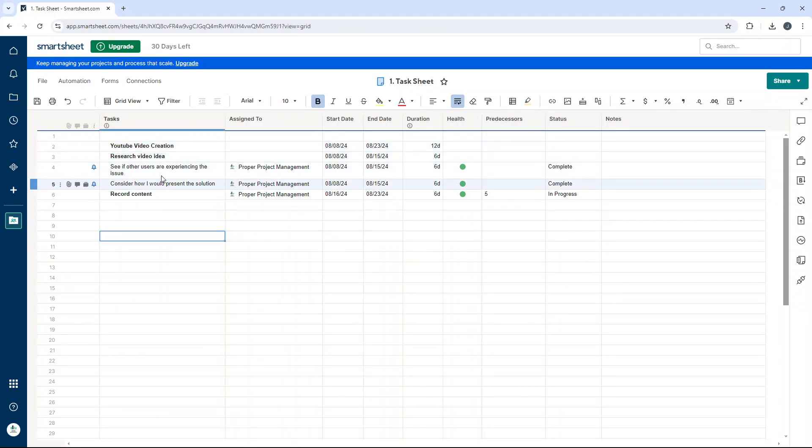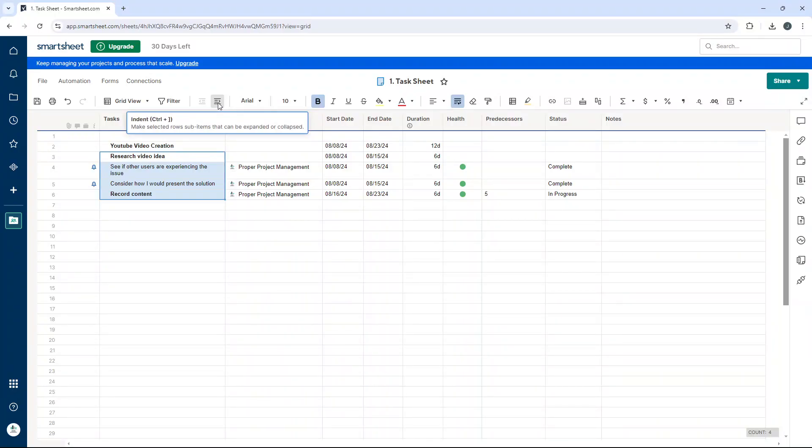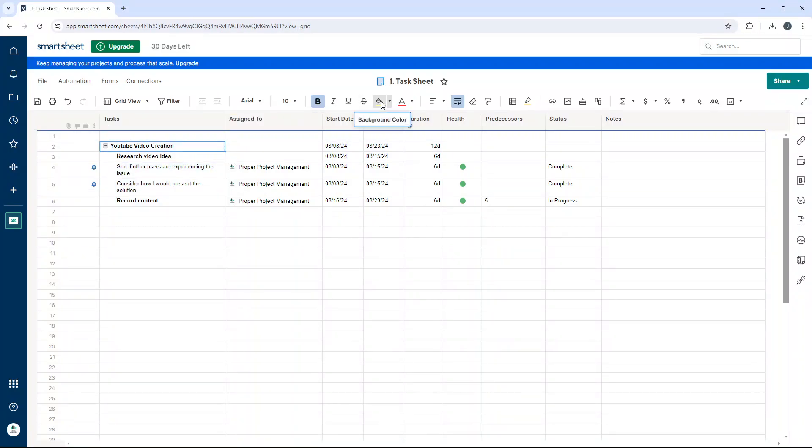So all you need to do after that is select every single row underneath where you want it to roll up. And then you just need to go to the top and find the indent button. Now there is a shortcut, which you can see on screen as well. If you wanted to use the keyboard shortcut, press this button and you'll notice we have now made this a parent row.